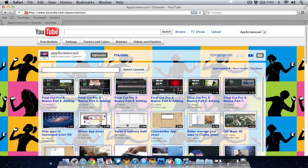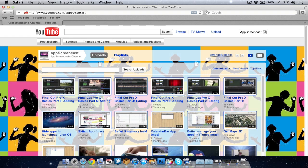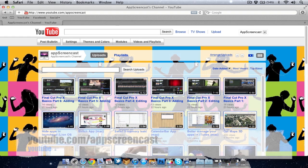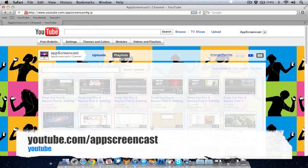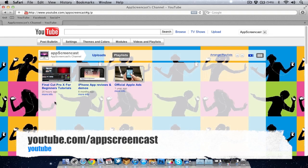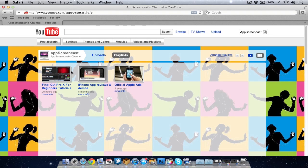So thanks for watching that tutorial. Hopefully you all found it useful. If you want to watch some more of my Final Cut Pro 10 tutorials, go to my channel at youtube.com/appscreencast and go to playlist. I will be adding plenty of Final Cut Pro 10 tutorials to my playlist.